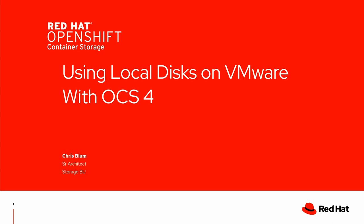Hi, my name is Chris Bloom and I'm a senior architect in storage BU. Today I'm going to talk about using local disks on VMware with OCS4.